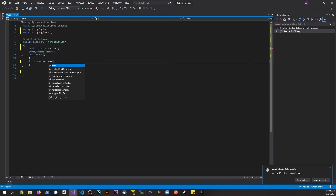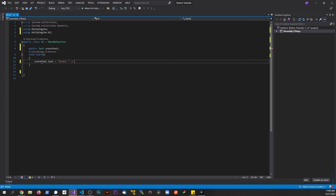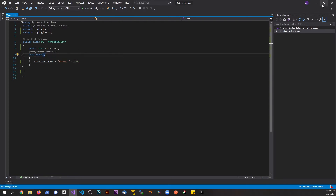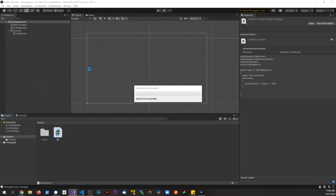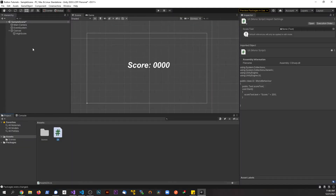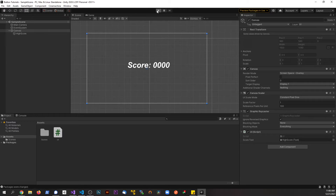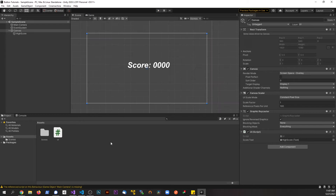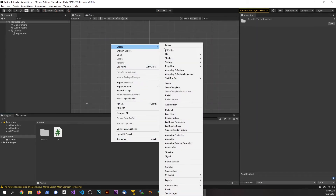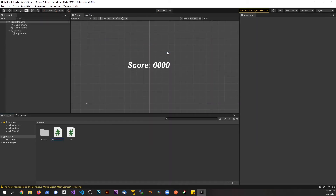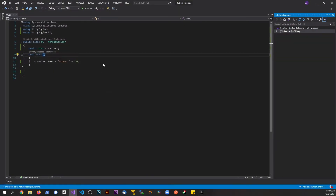We'll say 'scoreText.text = "Score: " + 200;' — so that should display 'Score: 200'. Save the script, go back to Unity, and since this script is looking for a Text object, drag the text UI element into that field. Hit Play and we get that information showing on screen.